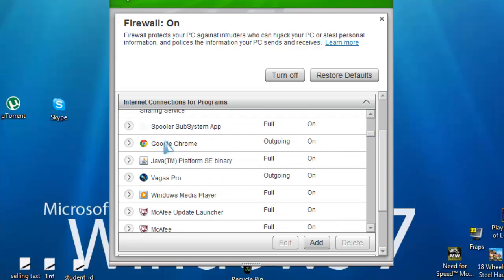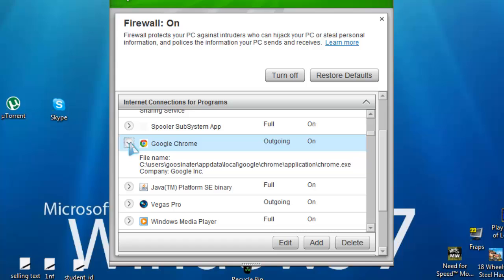Now once you've found your program, make sure it's down left, go on the left side of the program name and click on the arrow so you can make sure that it's on the right path.